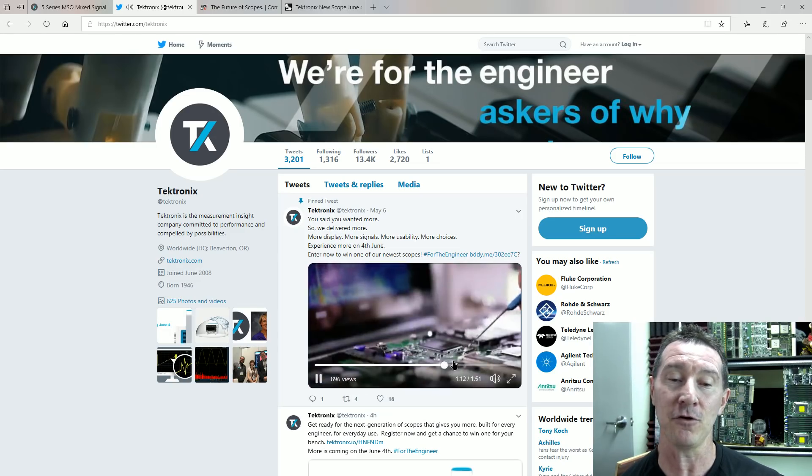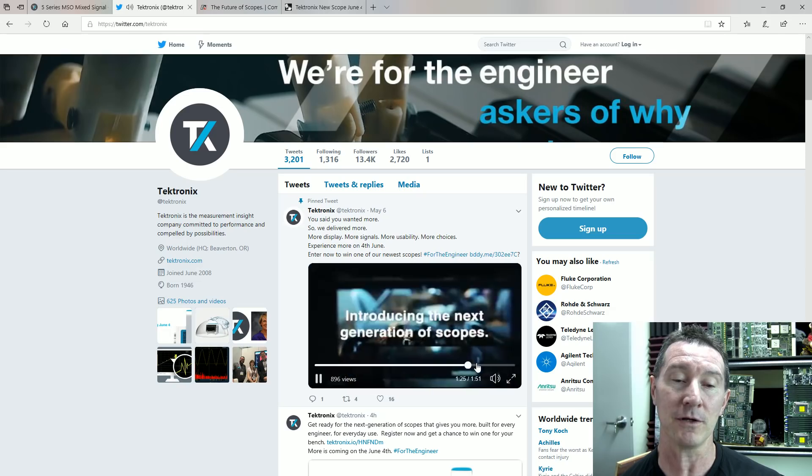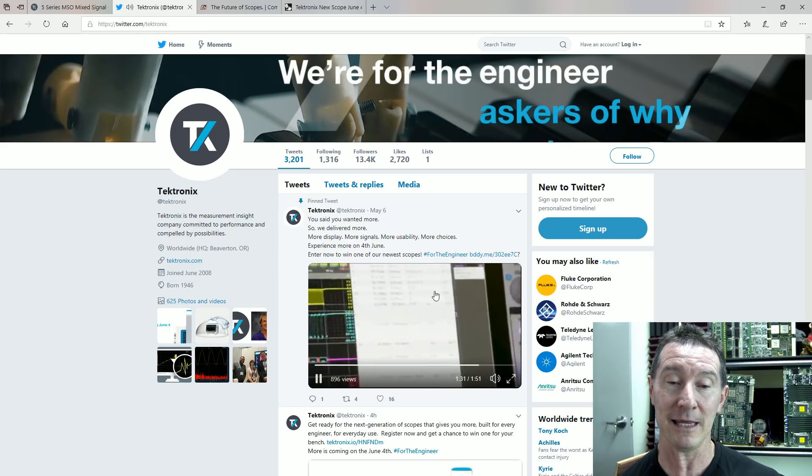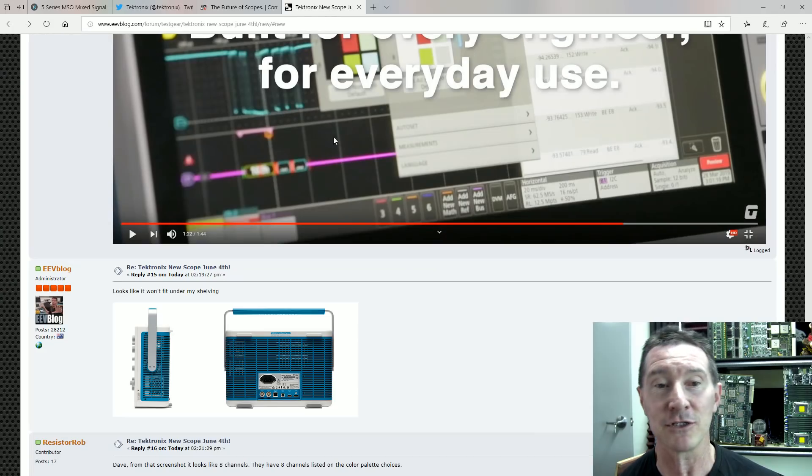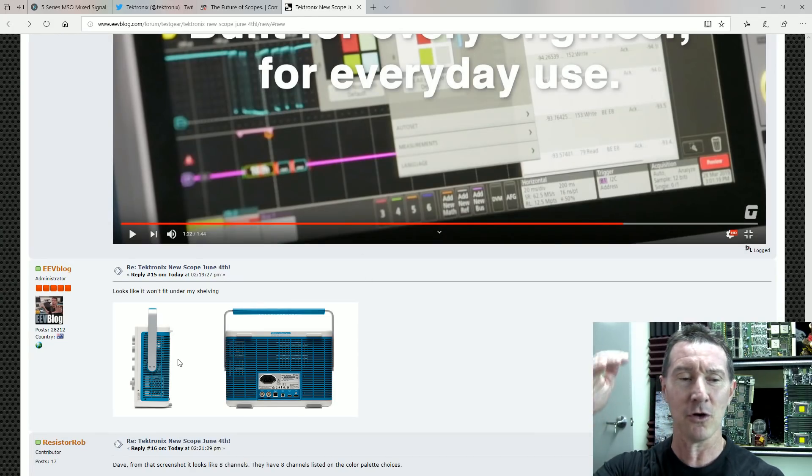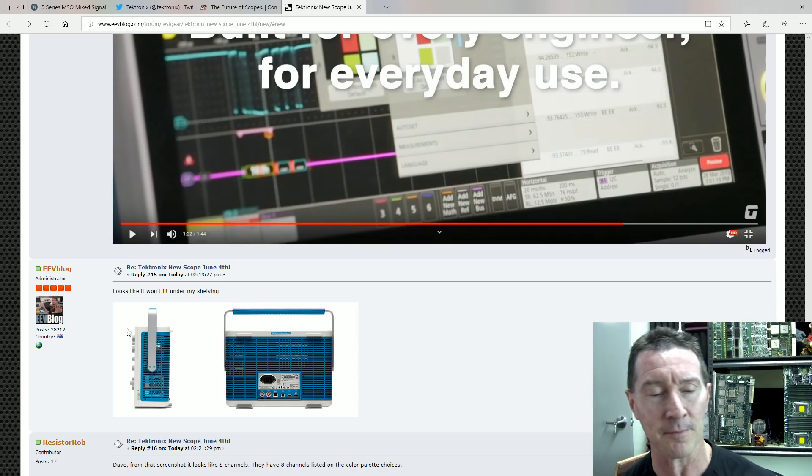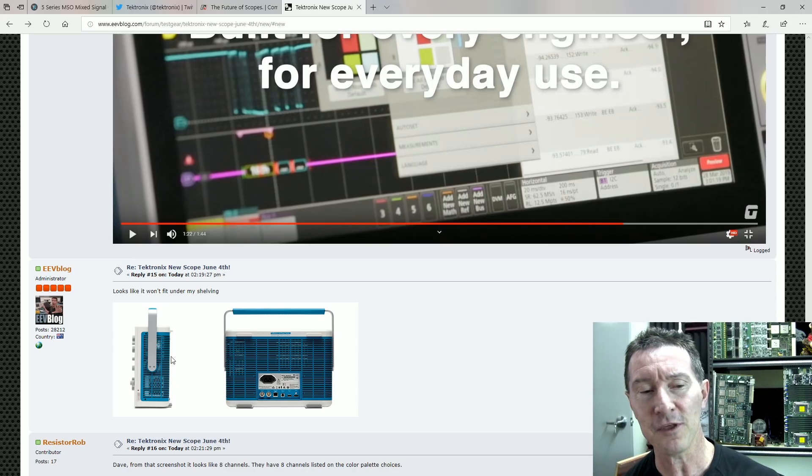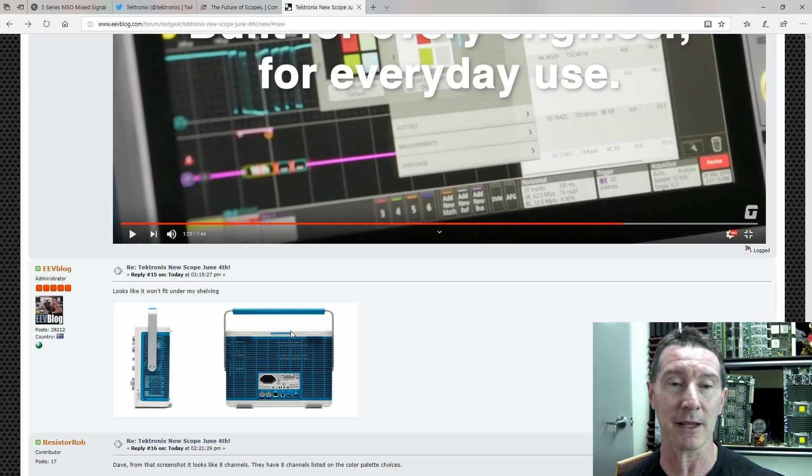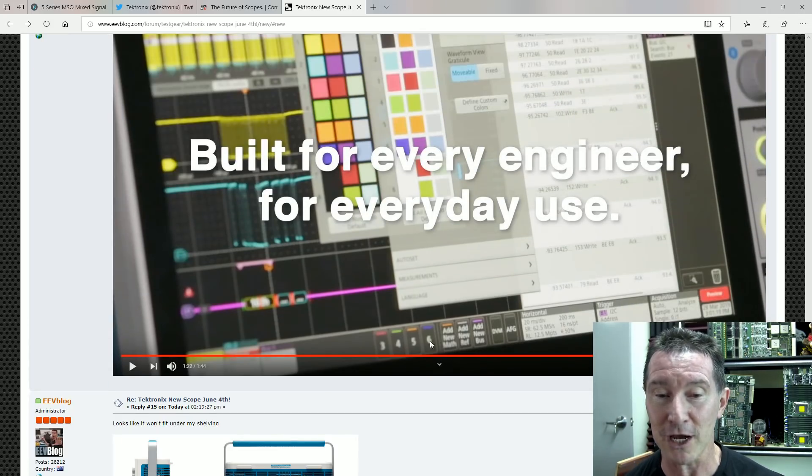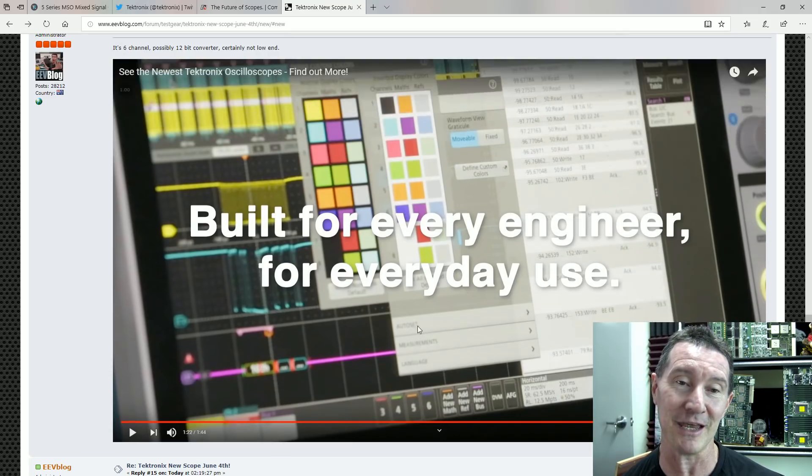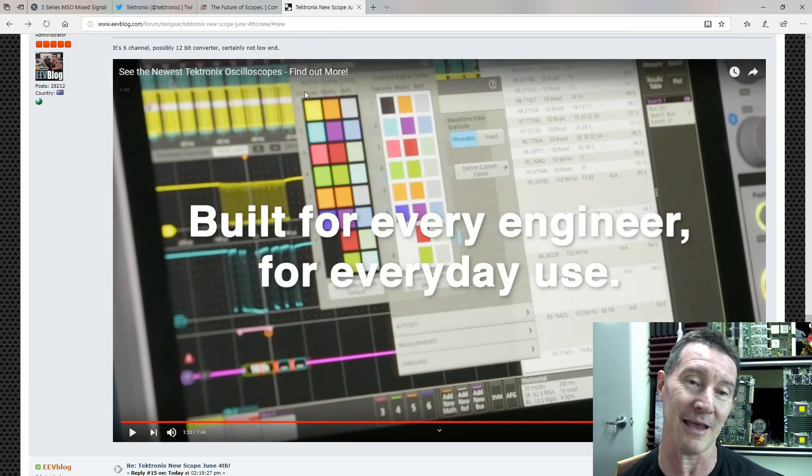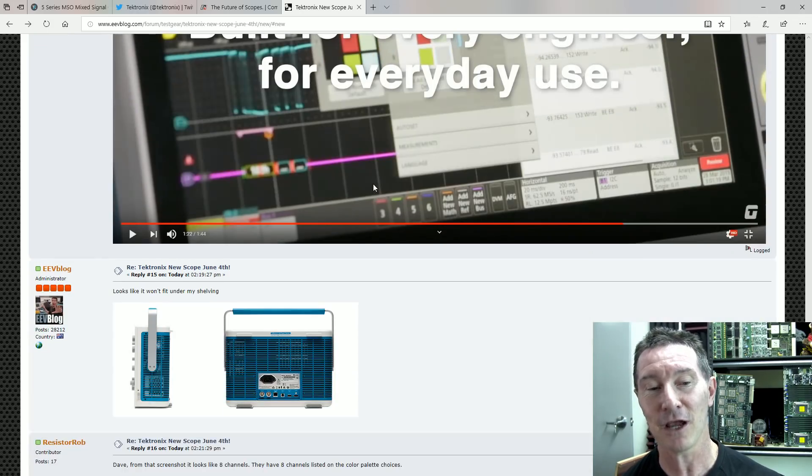So there's a few little teasers of what the screen is like in here, and stuff like that. There's a photo, and I managed to find some additional photos down here, so it's like the nice new tall form factor thing, like the 5 series and the 6 series. So you might go, well, it's got multiple channels, look, you can see in here, it's got at least six channels here, screenshot from the video, but it's got eight channels there in the color palette and stuff like that.